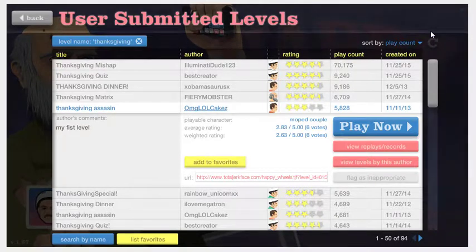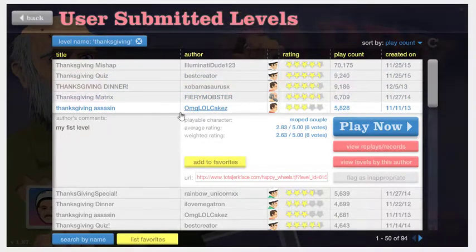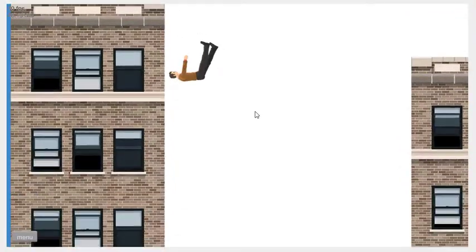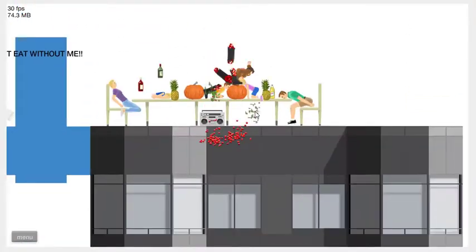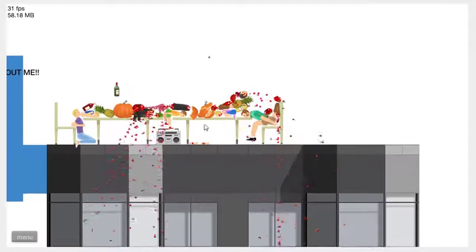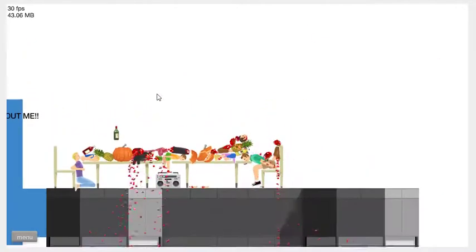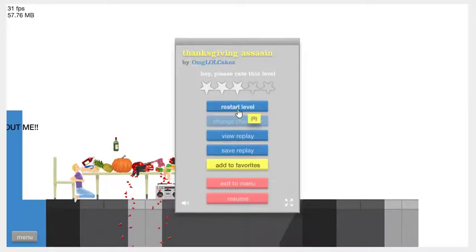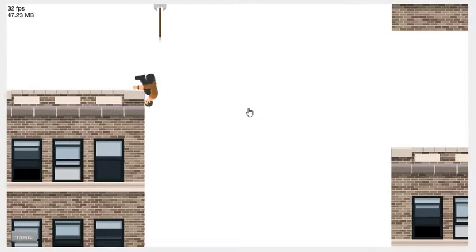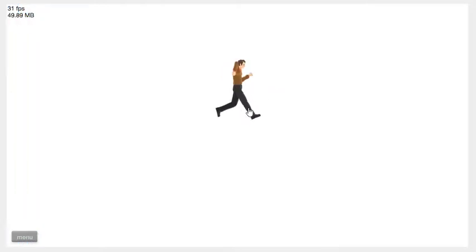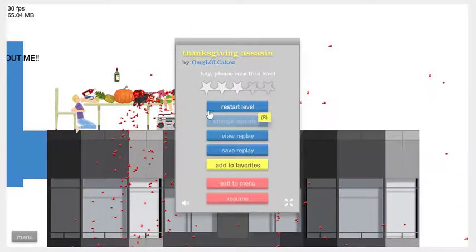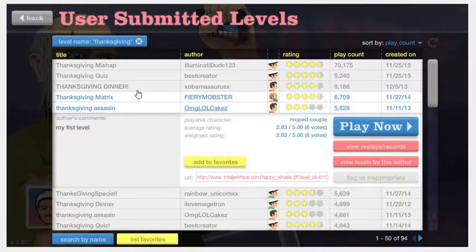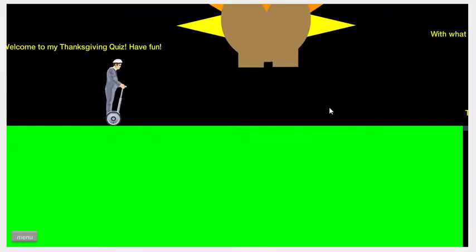Welcome to Dad Fails Thanksgiving edition. We're gonna do some Thanksgiving Happy Wheels stuff. Let's see what we got here. That wasn't probably supposed to happen. It just started and I fell. It just supposed to grab the axe, okay.